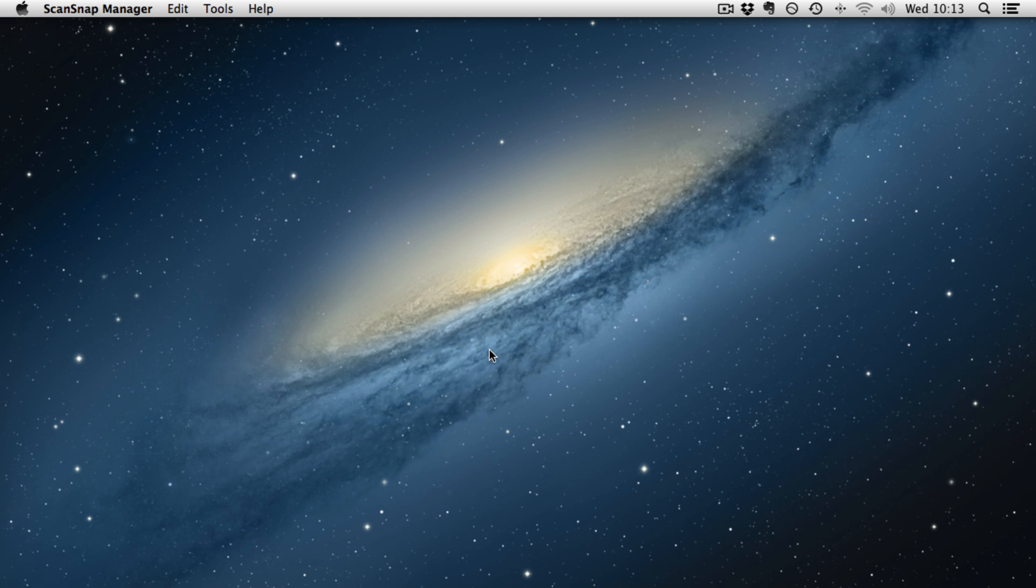Hello and welcome to another episode of Lord Splodge Screencast. In this episode we are going to take a look at Hazel, the personal assistant file organizer utility that is from NoodleSoft.